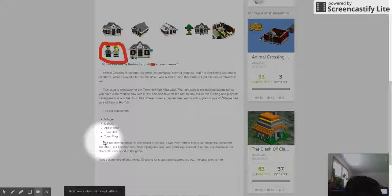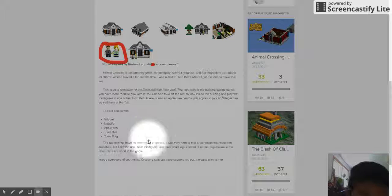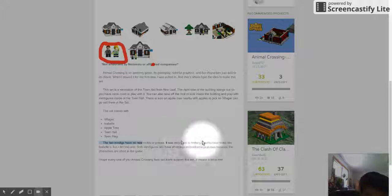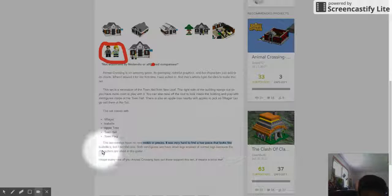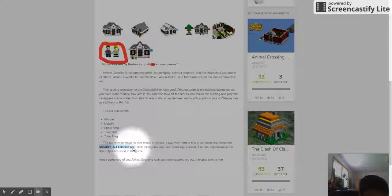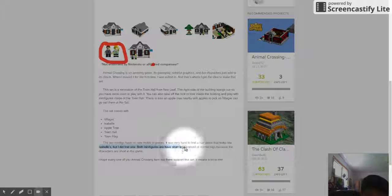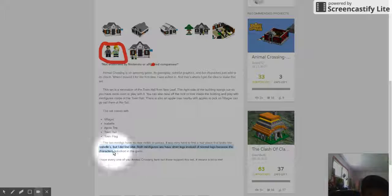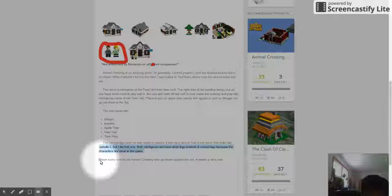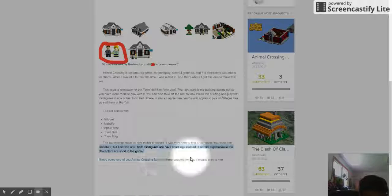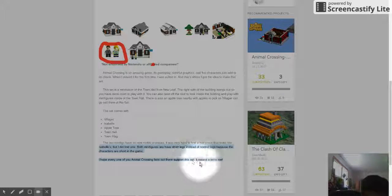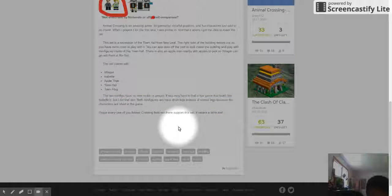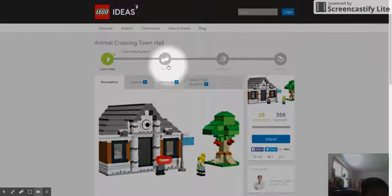The two minifigs have no new molds or pieces. It's very hard to find a hair piece that looks like Isabelle's, but it did find one. Both minifigures have short legs instead of normal legs because these characters are short in the game. I hope every one of you Animal Crossing fans out there support the set. Don't laugh to me. Yeah, that's about the end of this day's video.